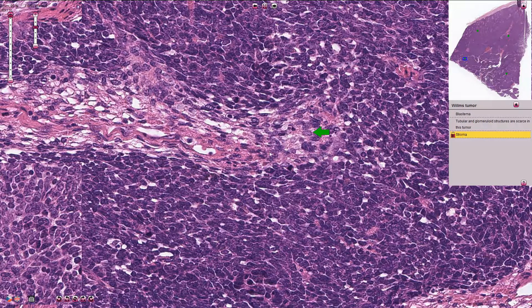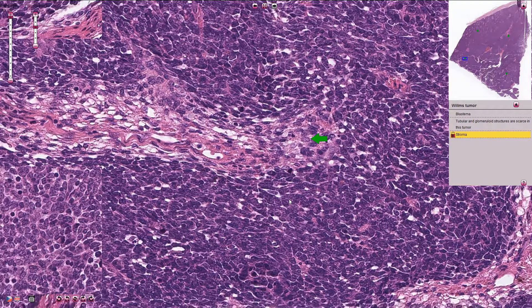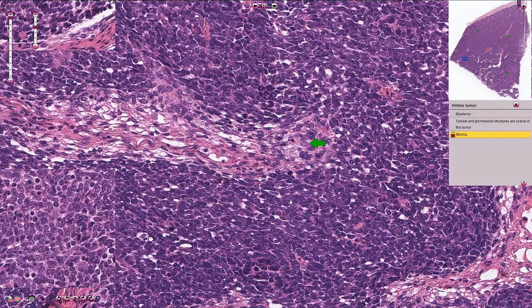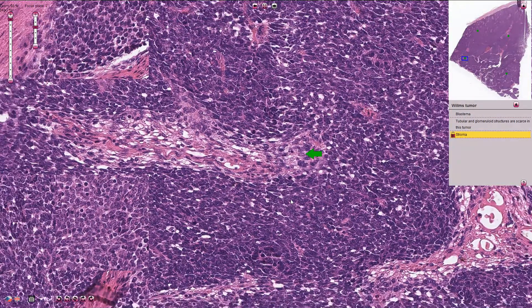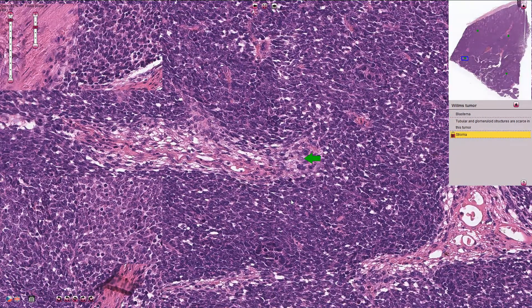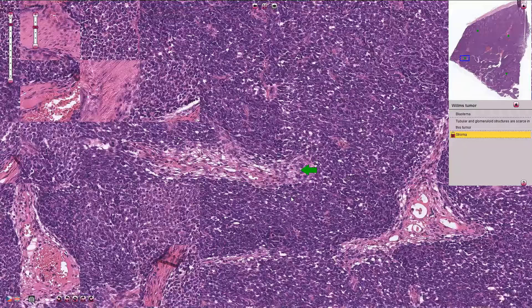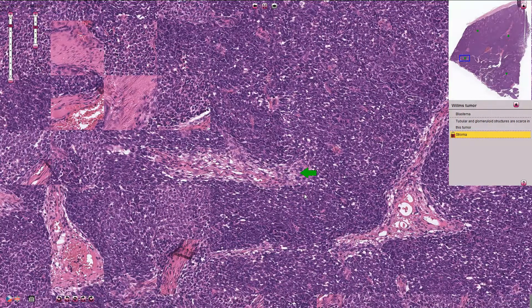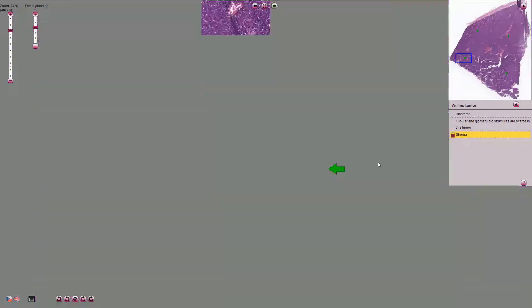So once again: mitotically active undifferentiated blastemal cells — primitive small round blue cells — are the first component. Epithelial tubular structures create the second component, and the stroma creates the third component. Together these make up the Wilms tumor or nephroblastoma.